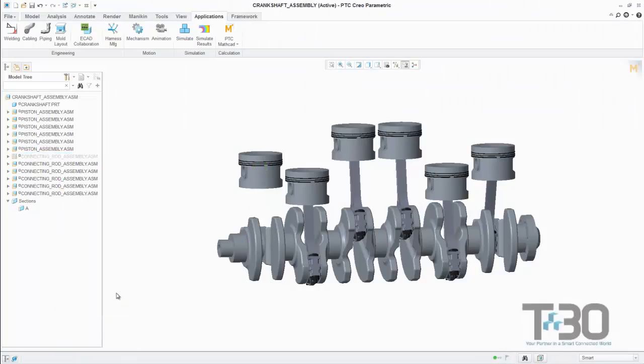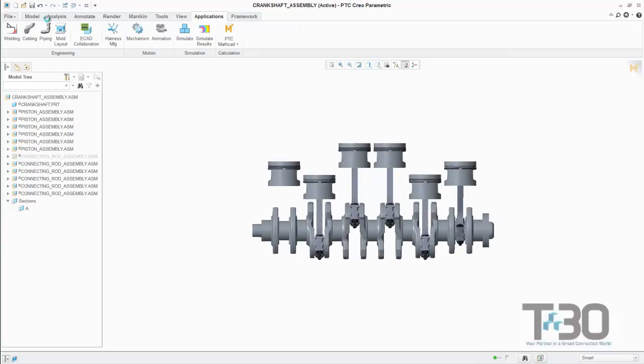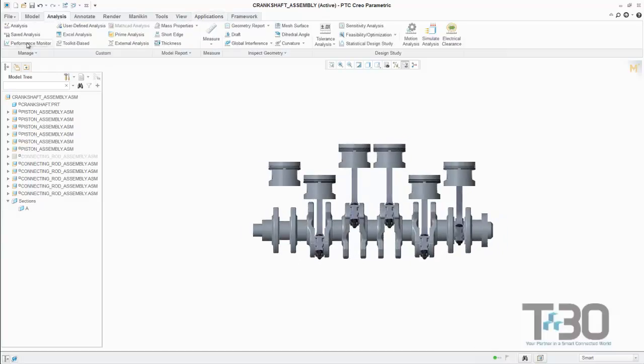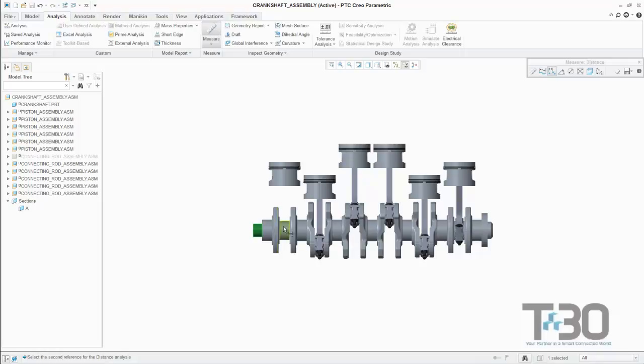Once integrated, specific parameters within the MathCAD worksheet can be tagged as inputs and pulled from our model. Additionally, we can also assign outputs from our worksheet and push the data into our CREO model, which we will show in a little bit.